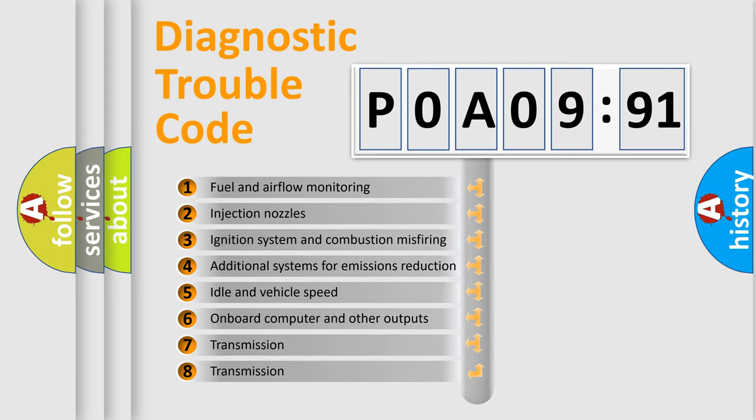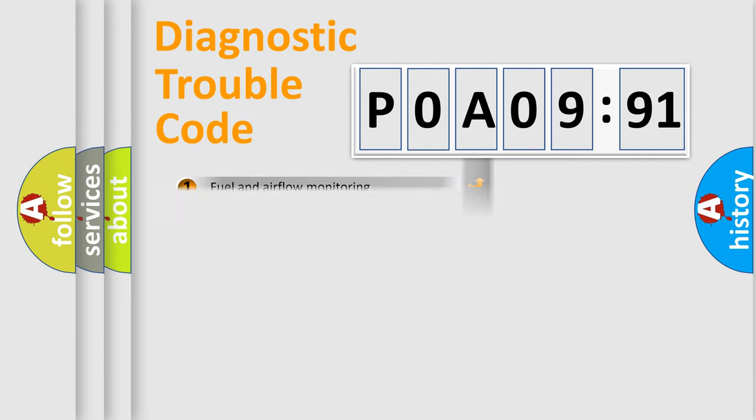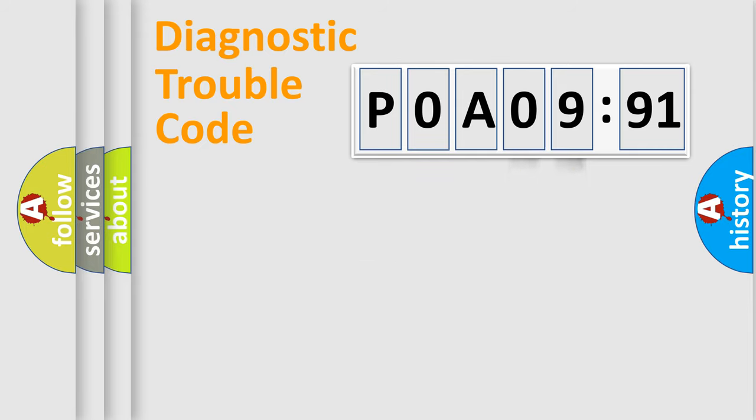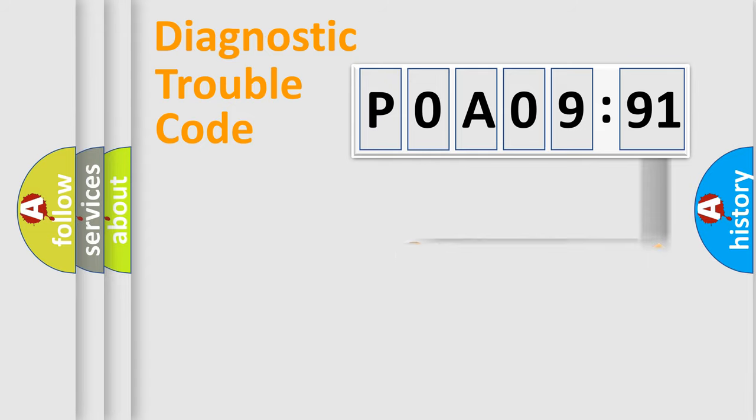The third character specifies a subset of errors. The distribution shown is valid only for the standardized DTC code. Only the last two characters define the specific fault of the group. The add-on to the error code serves to specify the status in more detail.